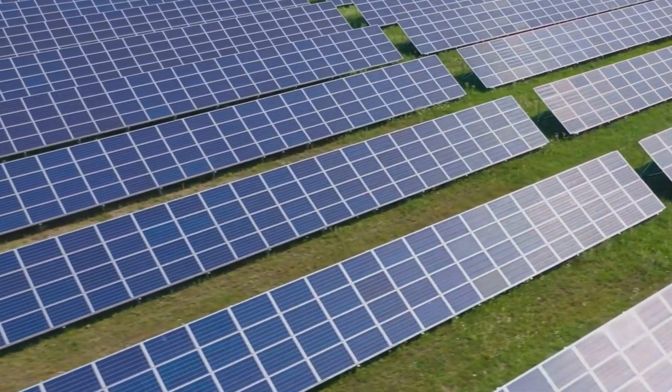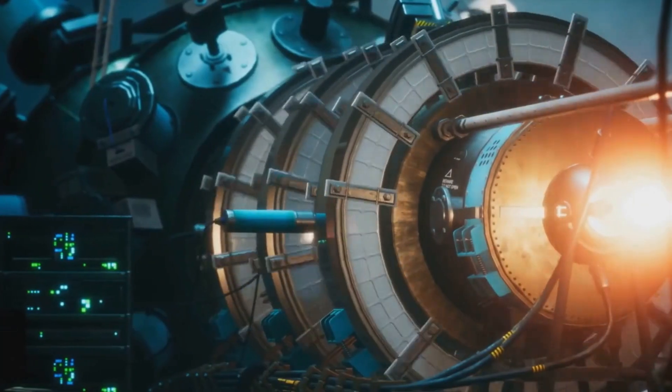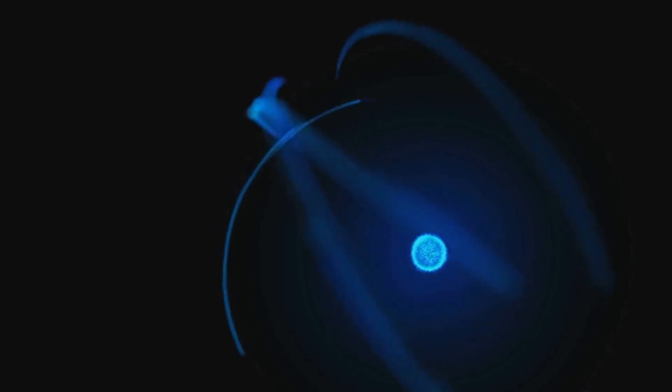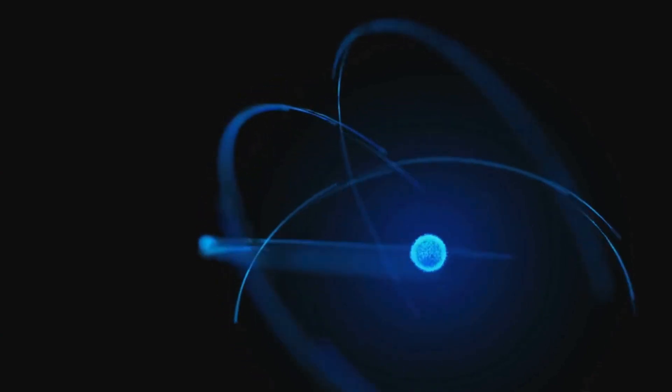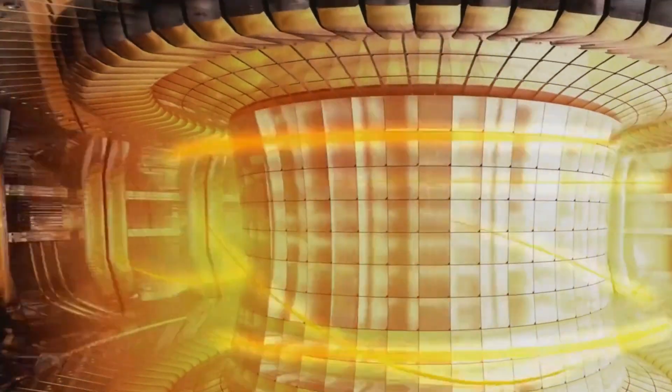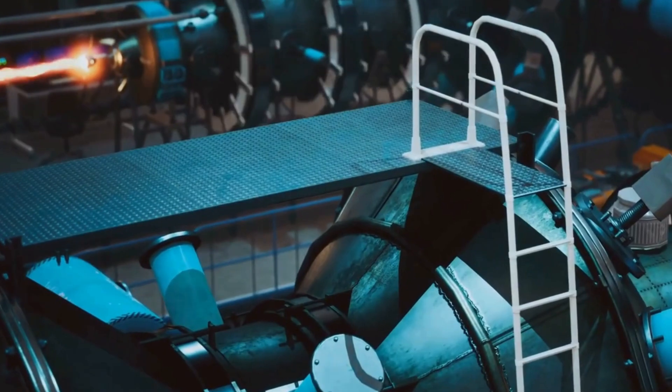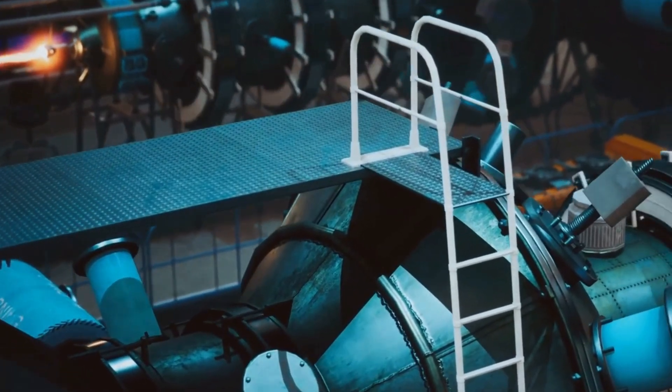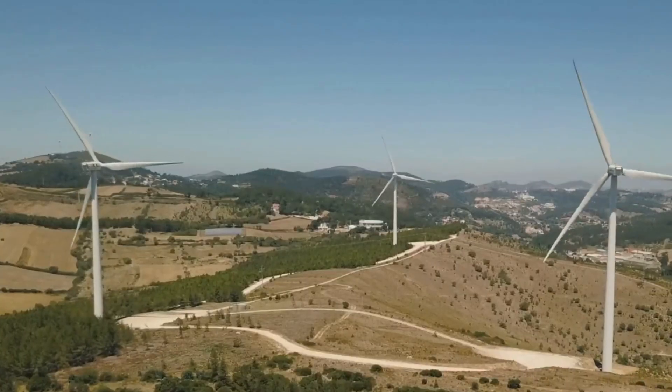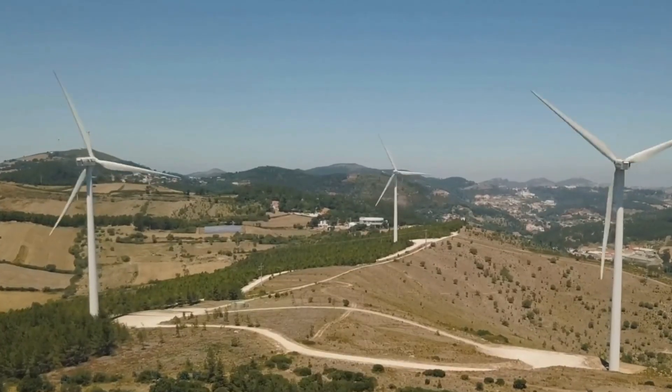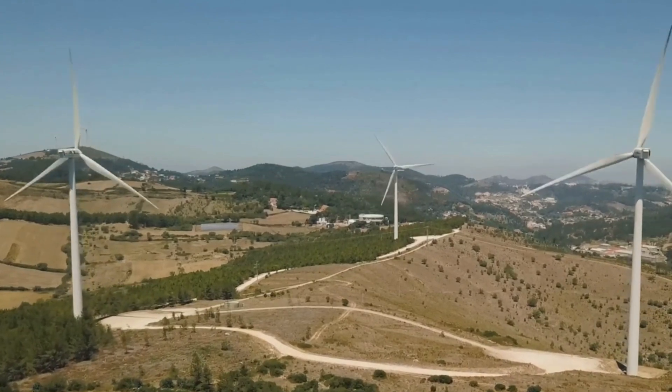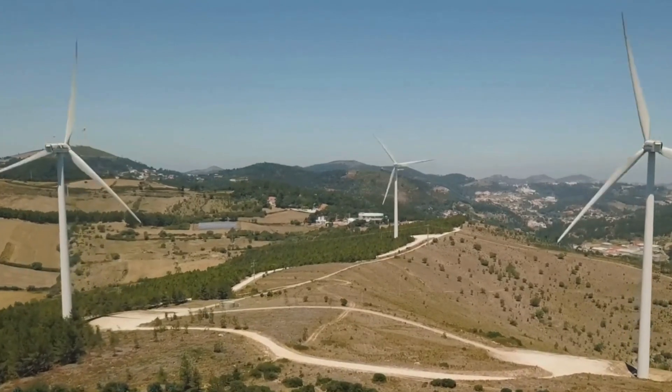Fusion power, the holy grail of energy production, will finally be within our grasp. By replicating the processes that power the sun, we can create a virtually limitless source of clean energy, free from greenhouse gas emissions and the geopolitical tensions associated with fossil fuels.